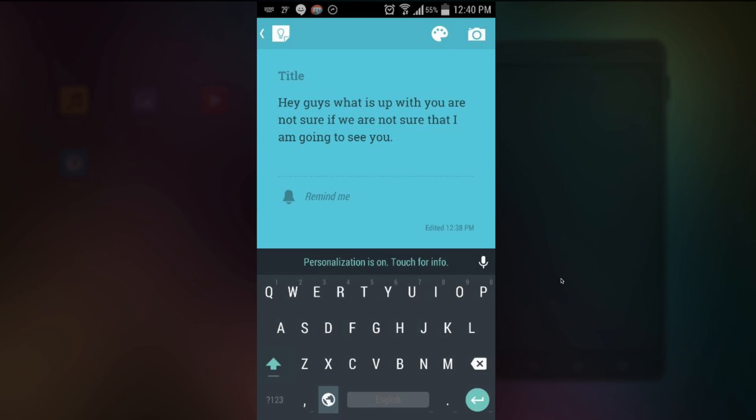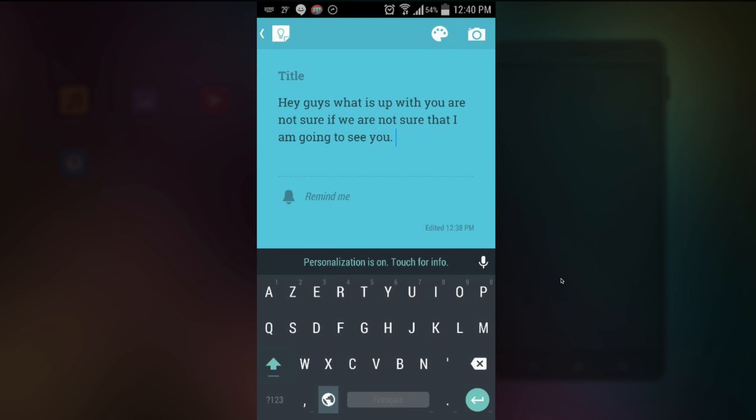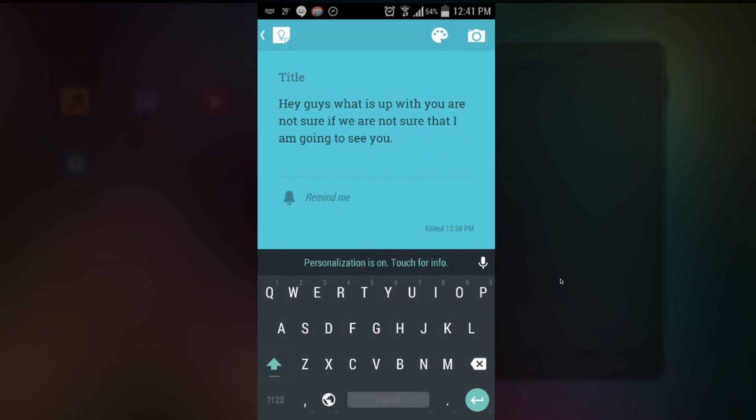So you can also change your language here. So we have the SRT and now we have English. So I think we have English and French. These are the two keyboards I have.